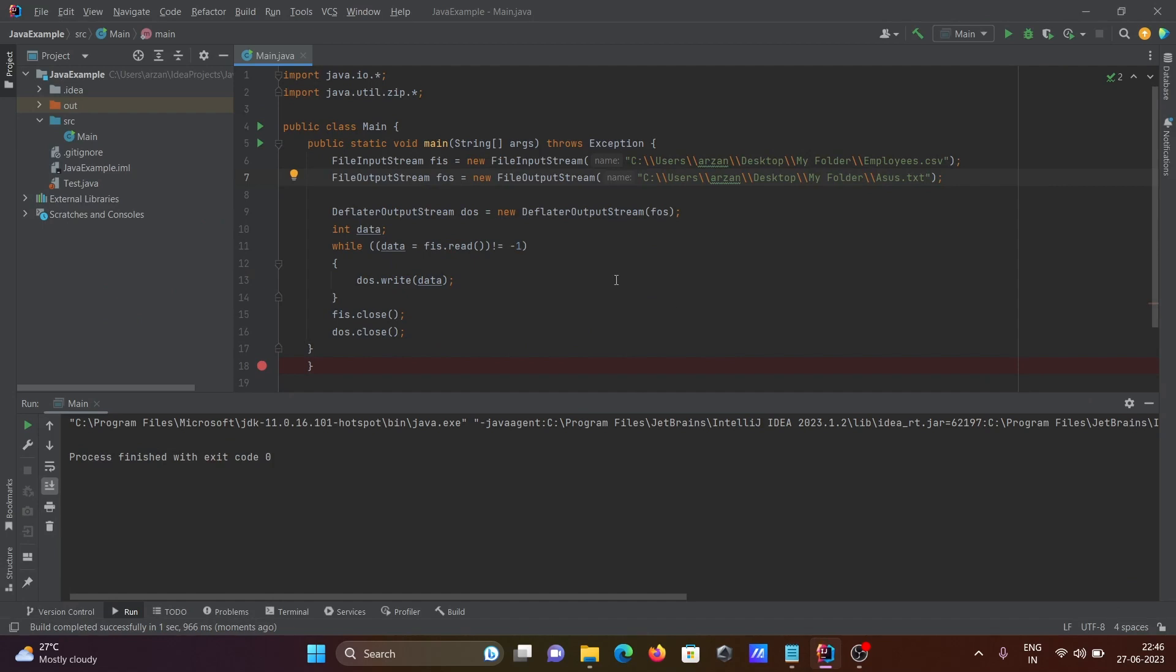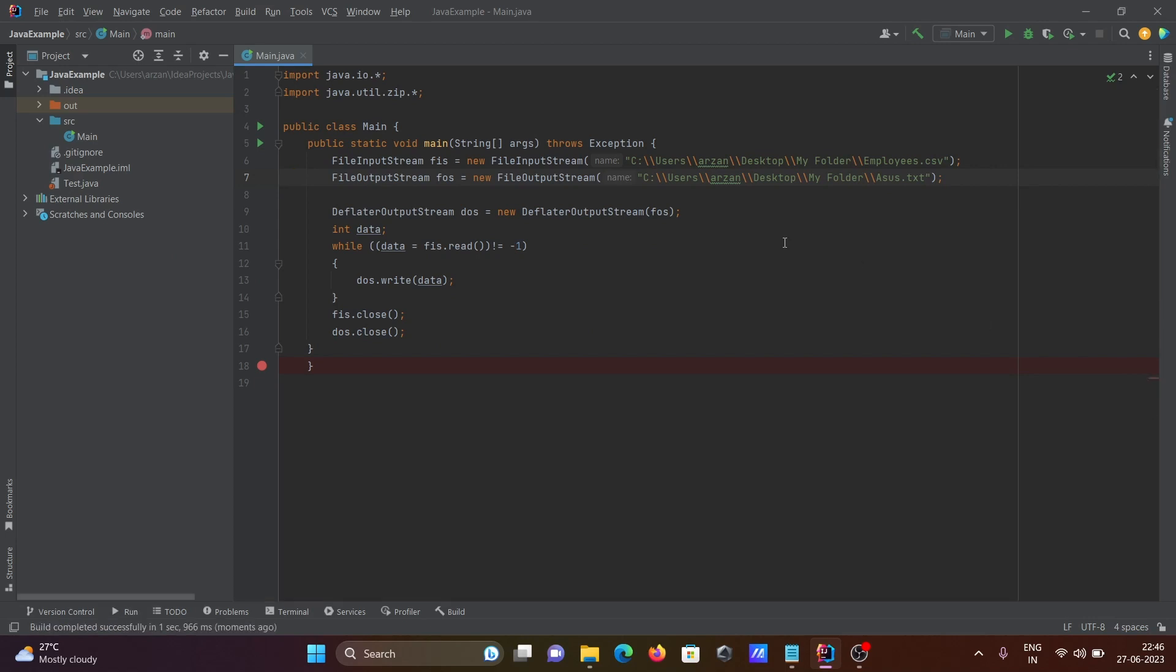We can create compressed files with the help of this code. I hope this video is helpful for you. Now this video is over. Thanks for watching, see you next time.